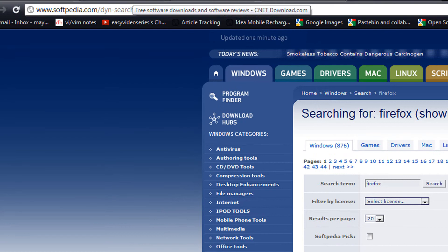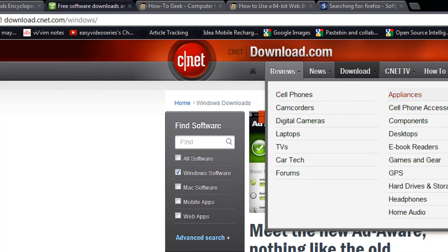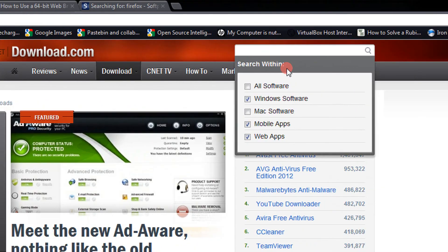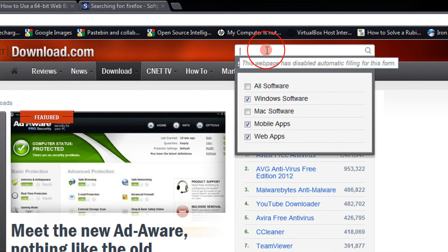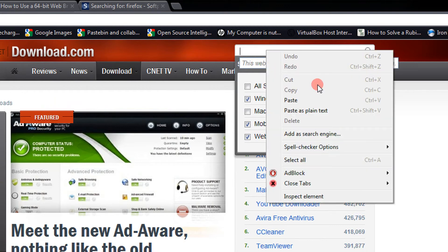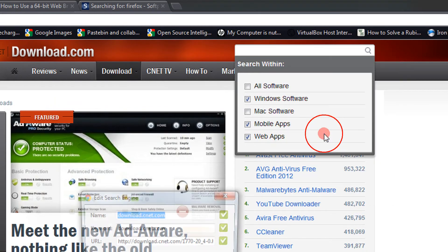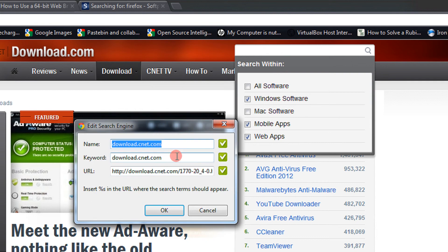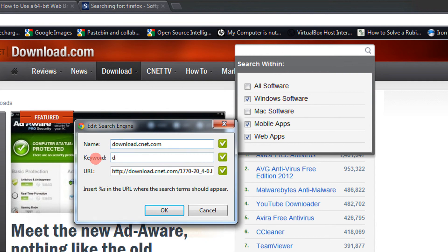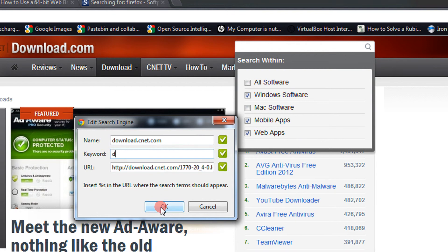Another example: like if I have download.com — see here is a search engine. Just right click here and click on add search engine. Let the keyword be only D. The rest will be automatically filled in. And click OK.